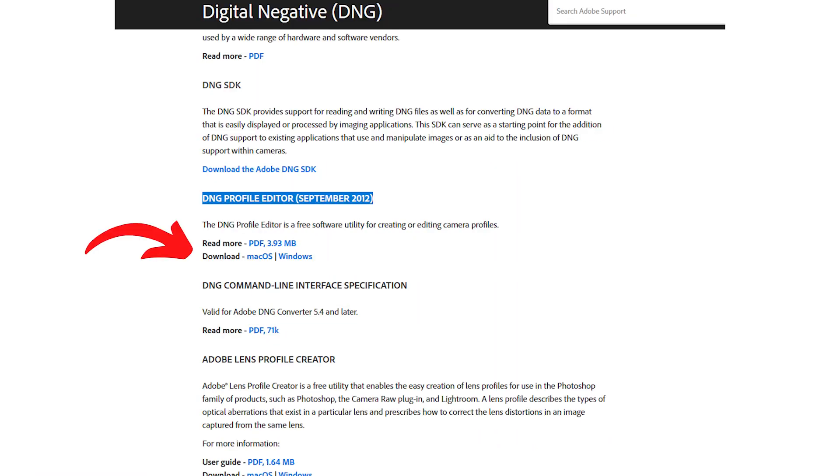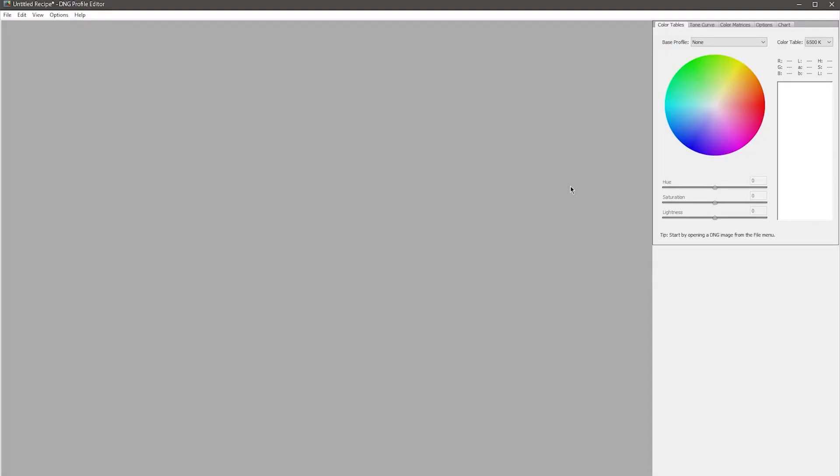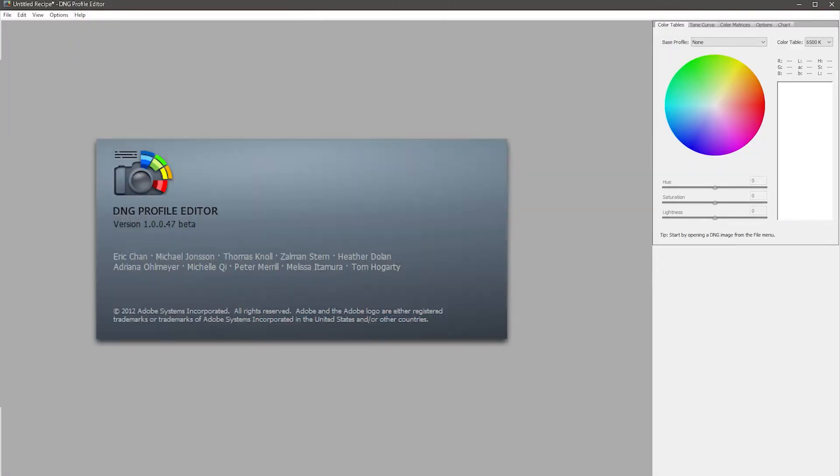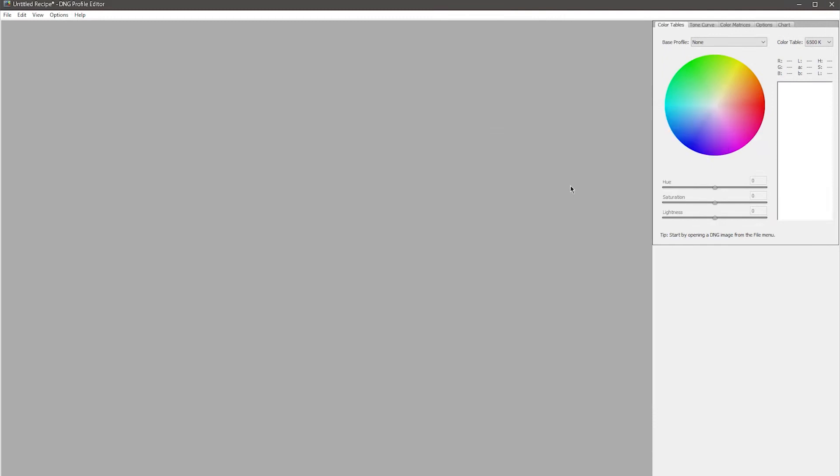Just scroll down the page and select your operating system. This is a nice standalone piece of software from the good people at Adobe, made before the company was apparently taken over by the devil.